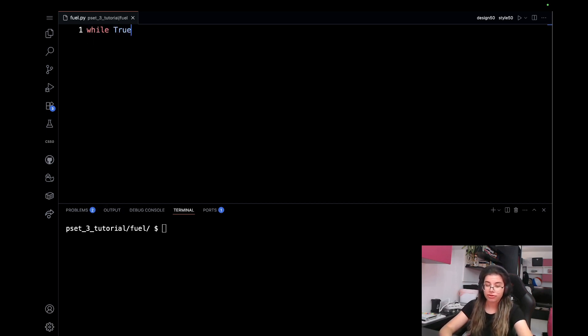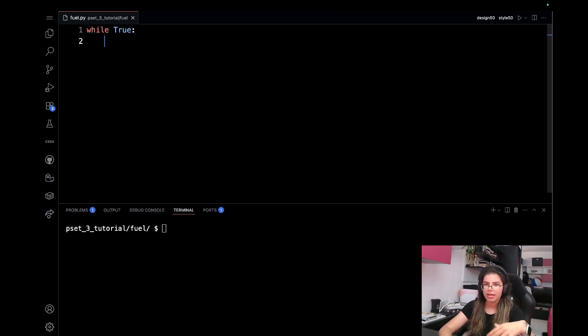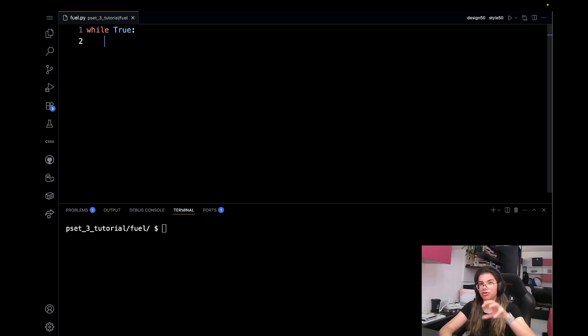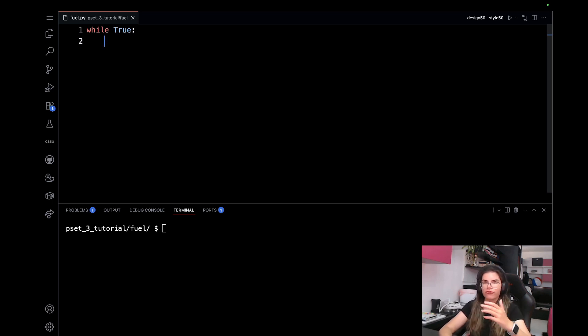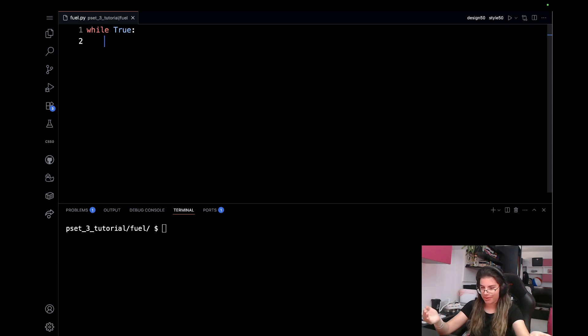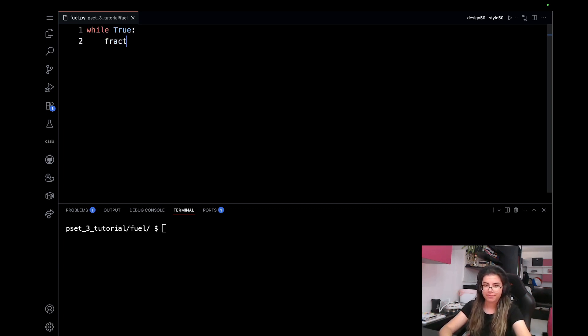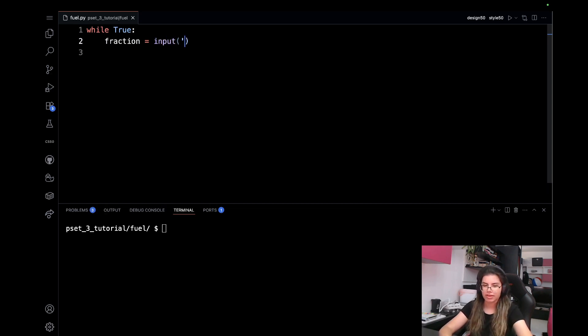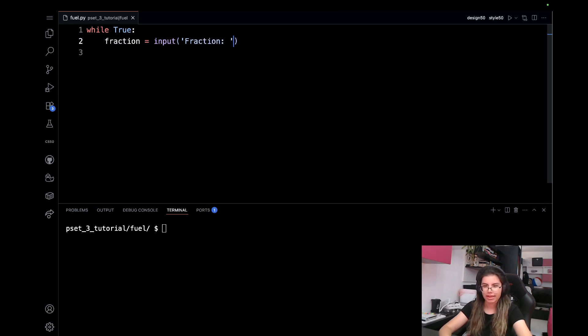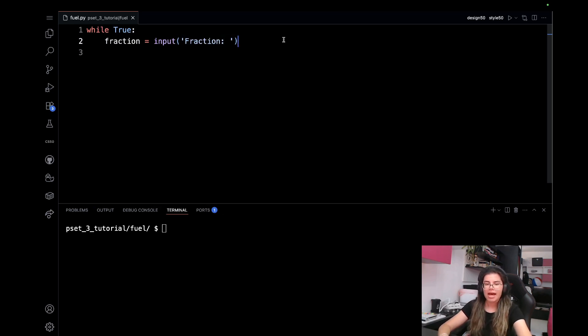The while True by default works infinitely. And of course, we'll have some condition under which will stop the execution of this loop. For each iteration of the loop, firstly we need the user's input. So I'll store it in a variable that I'll call fraction. This will equal input, and here I can give some sort of a prompt to the user, I can say, fraction colon, and we expect them to enter the fraction.